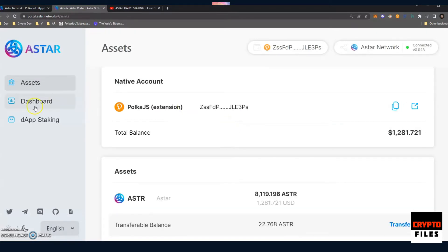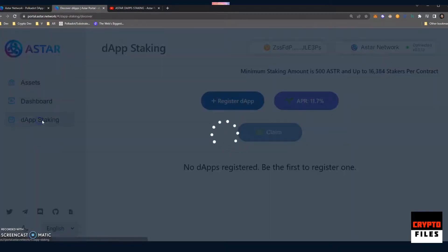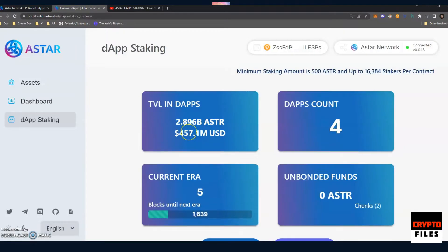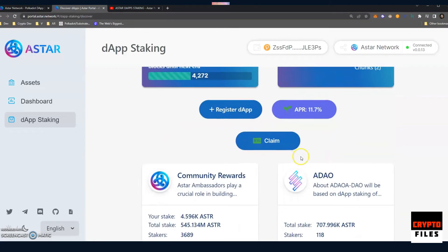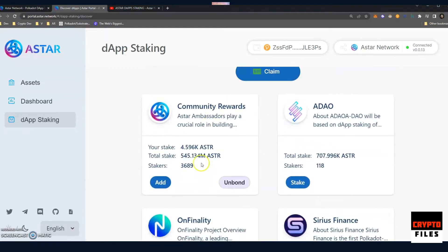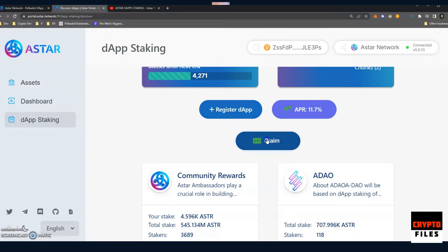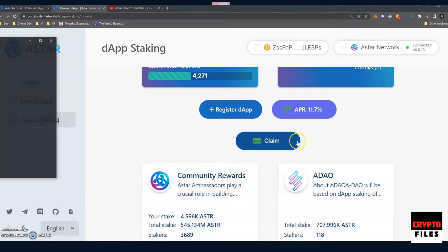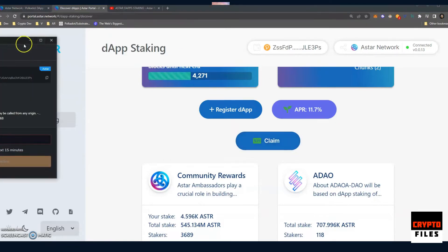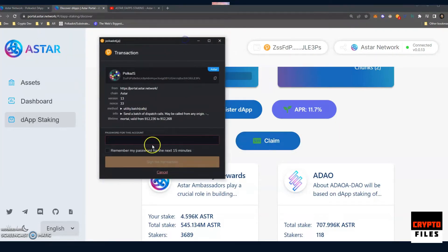In my initial video, I thought that the A-Star dashboard, once we head over to dApp staking, would actually show the rewards that are being generated, and I was wrong. We see here there's a claim button. I am participating in the community rewards dApp staking, but it doesn't show my rewards. So you're not going to know what your rewards are until you hit this claim button. Once you click the claim button, you're going to go ahead and sign off for the reward claiming.